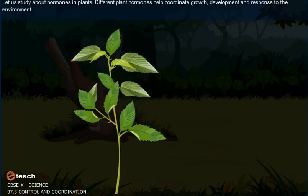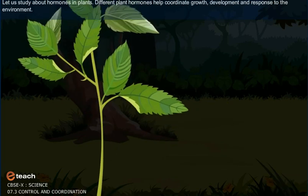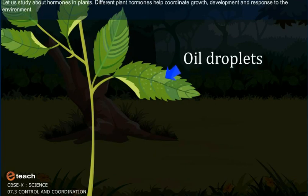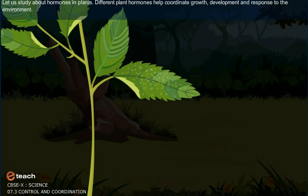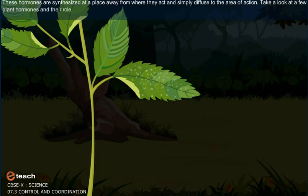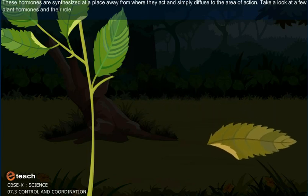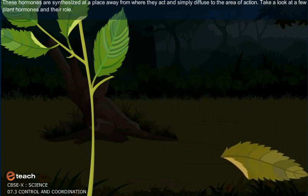Let us study about hormones in plants. Different plant hormones help coordinate growth, development, and response to the environment. These hormones are synthesized at a place away from where they act and simply diffuse to the area of action.